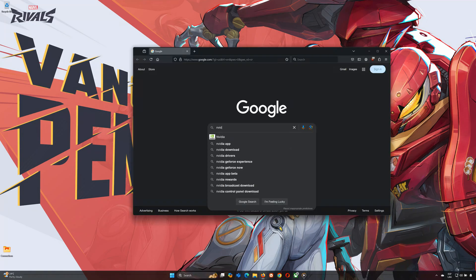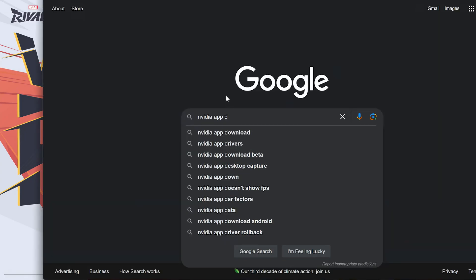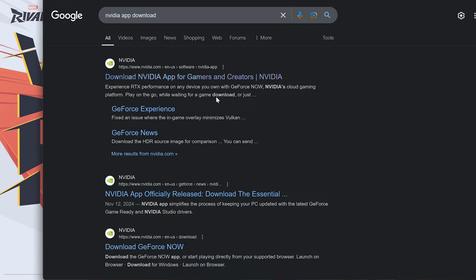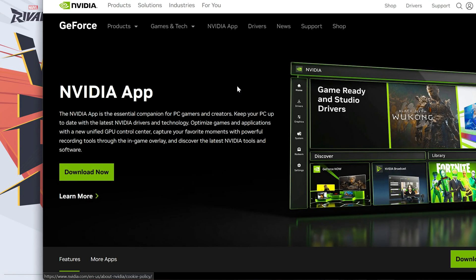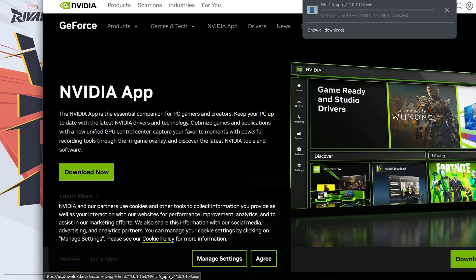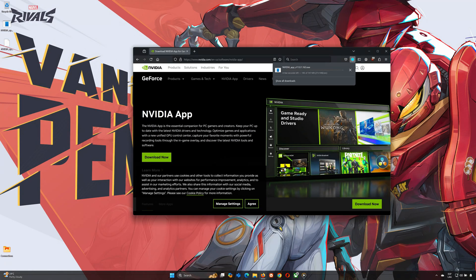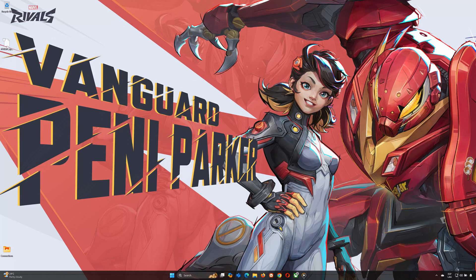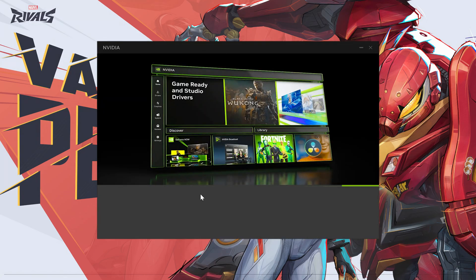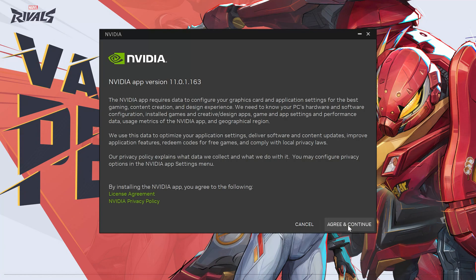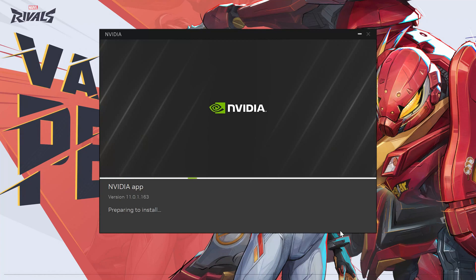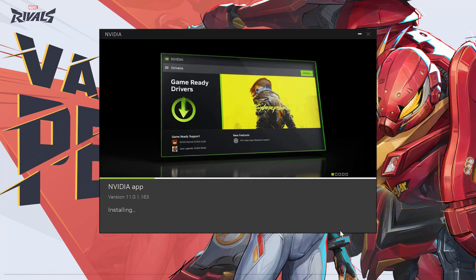Now open your browser and search for NVIDIA App download. Click the official NVIDIA site from the search results. On the website, click Download to get the installer. When the download is complete, open the file and follow the instructions to install. Accept the terms and conditions and the app will automatically install on your computer. When prompted, choose between the Game Ready Driver or Studio Driver depending on your needs and click Next. Finally, click Done.